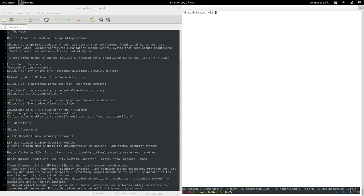SELinux is an optional additional security system that complements traditional Linux security. So it's optional — you don't have to enable it. And if you enable it, then it's an add-on to traditional Linux security. It's one of actually many optional additional security systems that can be added onto the traditional Linux security model.